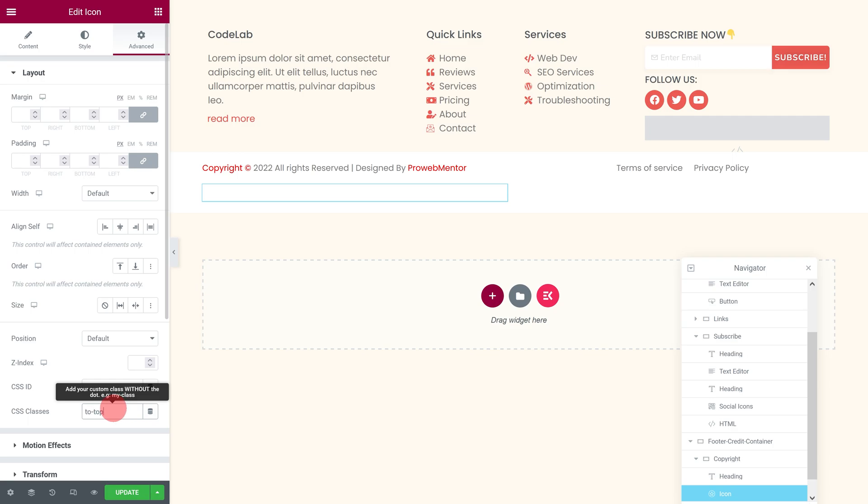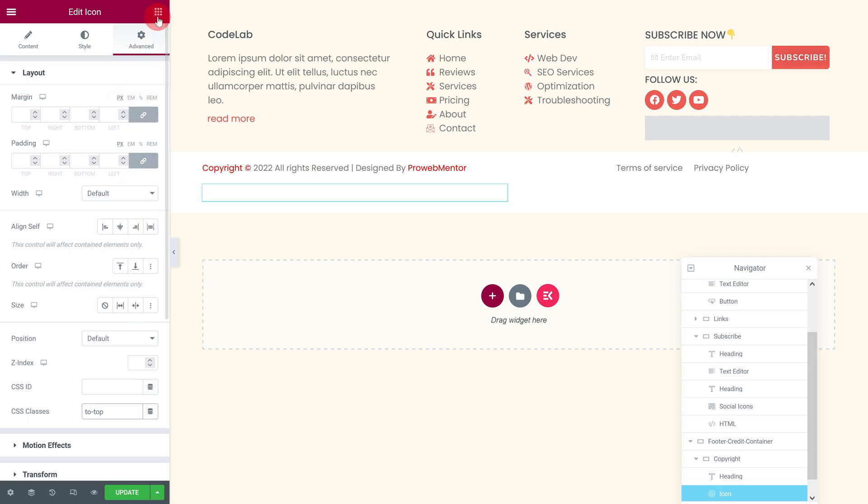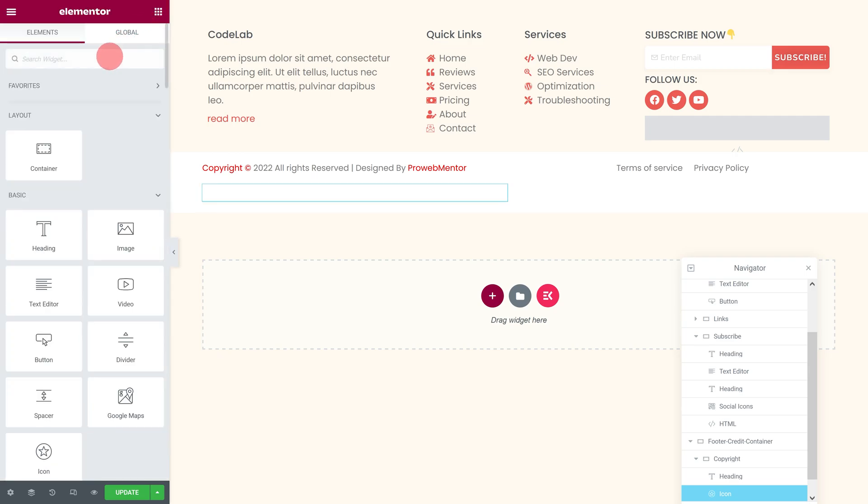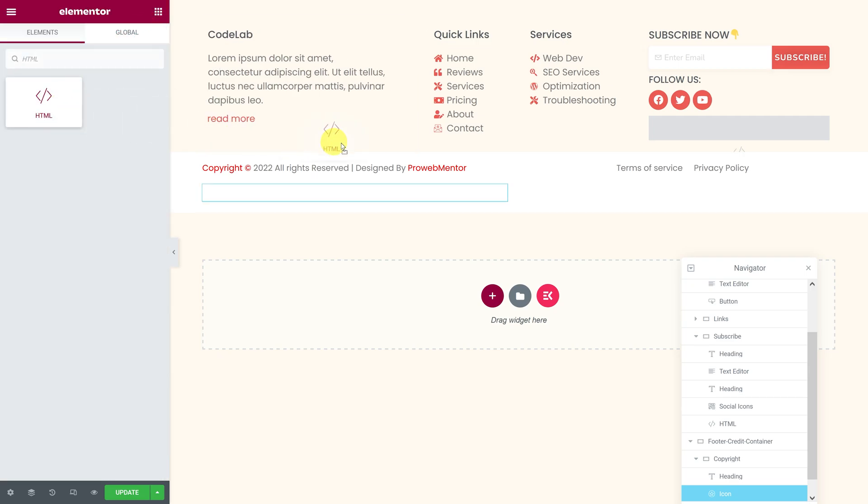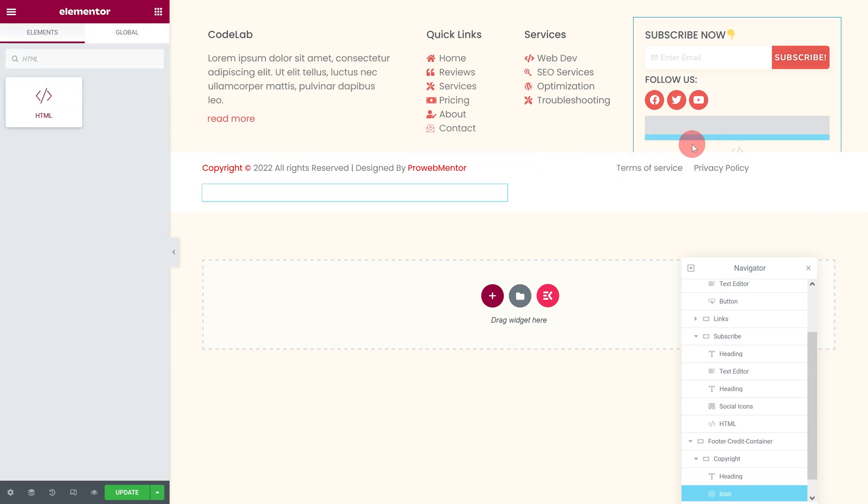For the scroll to top button to work properly, we need to add a small code block of CSS and JavaScript to an HTML widget. You can add the code snippets to an existing HTML widget or create a new one. For now, let's add our code to a new HTML widget.